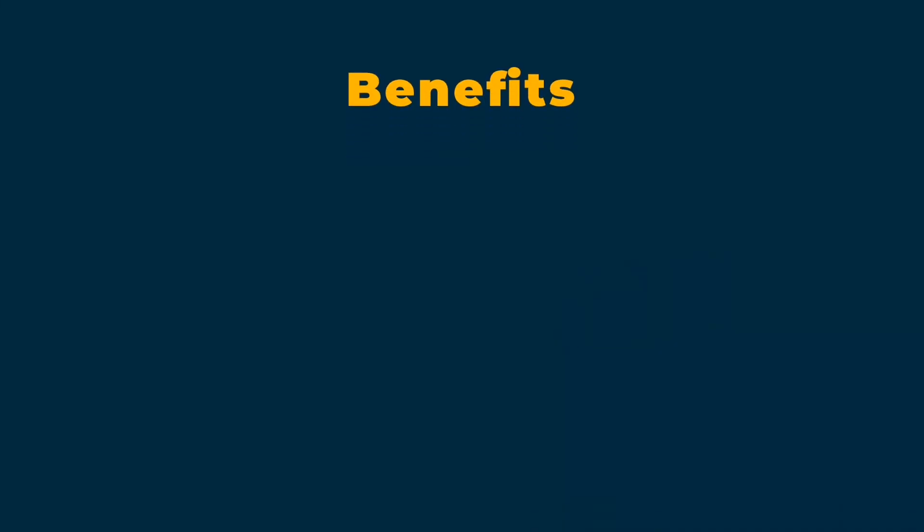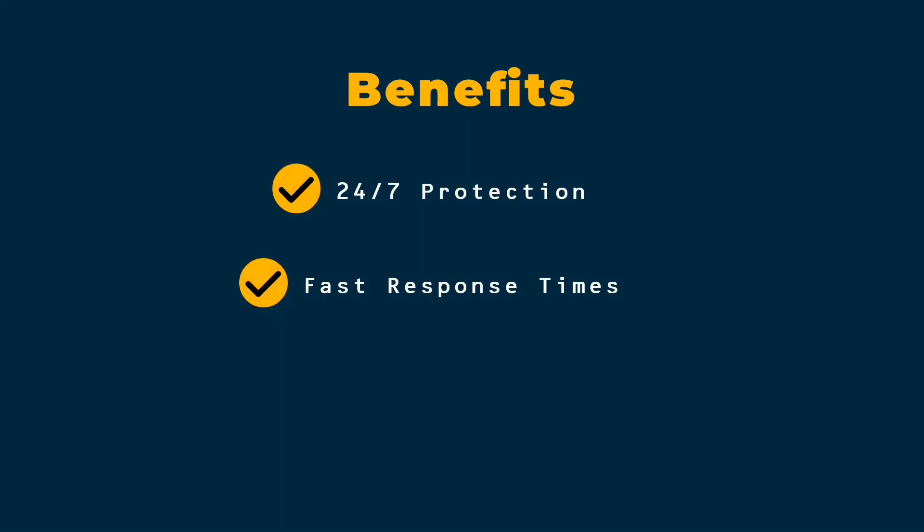The benefits are massive. 24-7 protection, lightning-fast response times, and the ability to handle multiple threats simultaneously. Plus, they are constantly learning and improving.